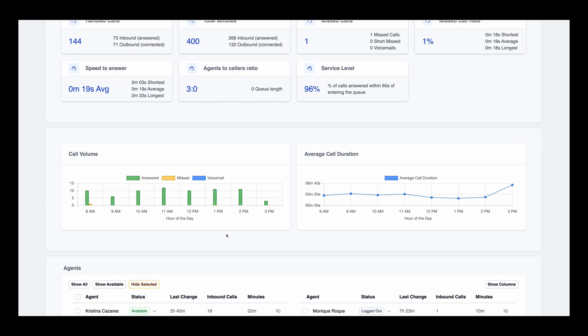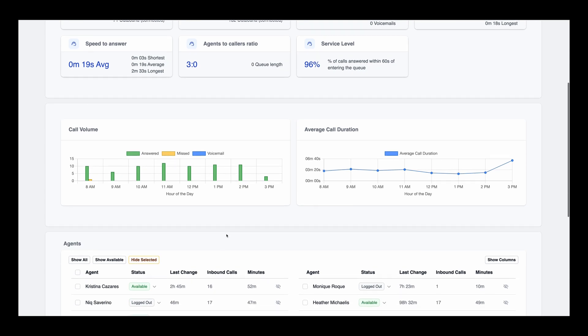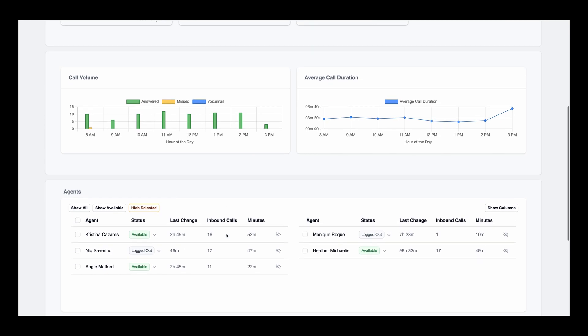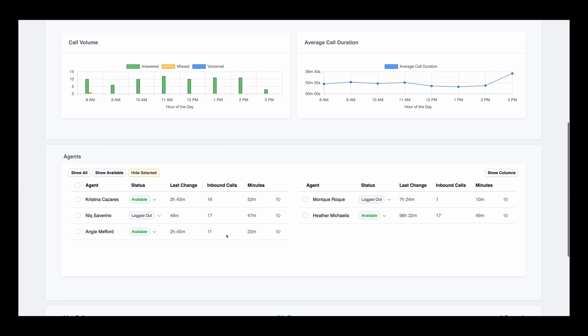Down below, we have a more visual representation of the data. These two graphs show the call volume per hour and the average call duration per hour, giving you a clear picture of when your call center is busiest and how long agents are spending on calls.